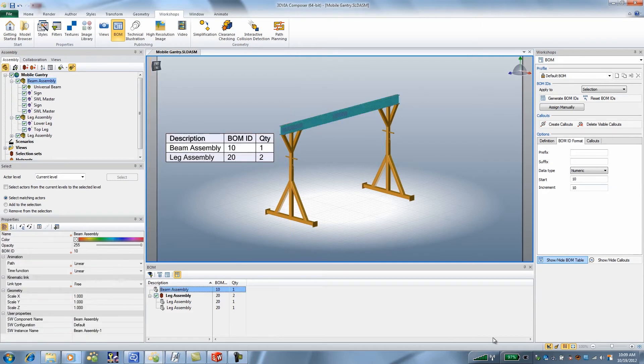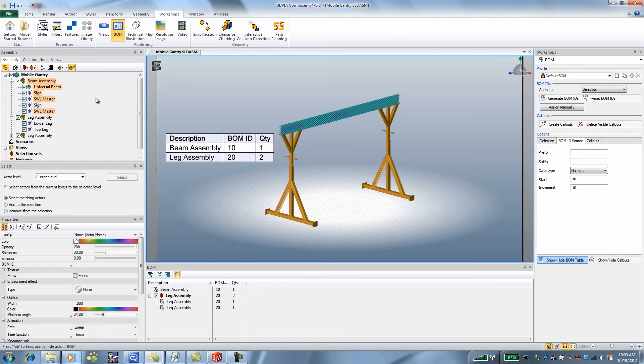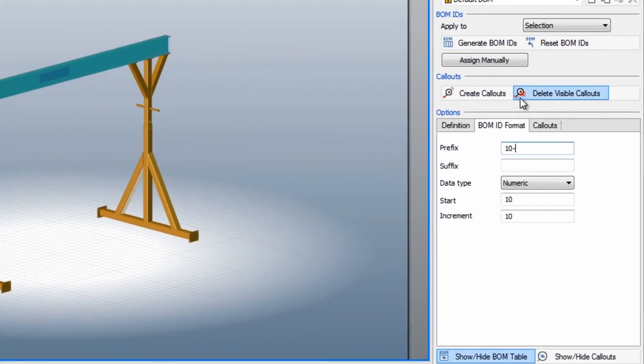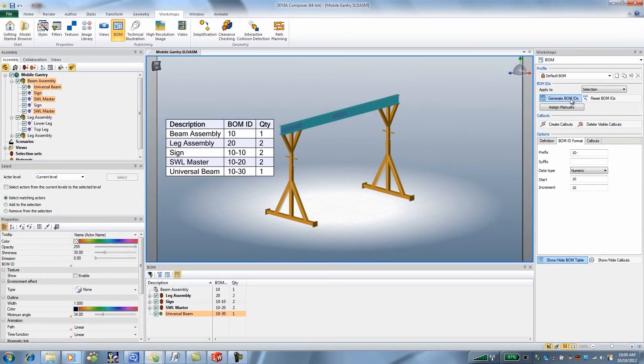Now I can select the assembly in the BOM tree itself and choose child again and we'll select all the child objects of that assembly. We're going to use the same increment of 10 but we'll put a prefix of 10 dash on here, generate the BOM material IDs.